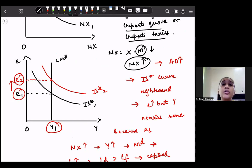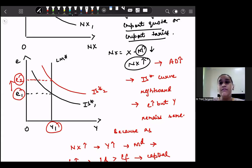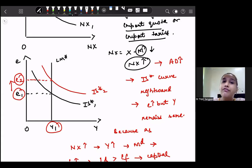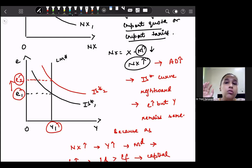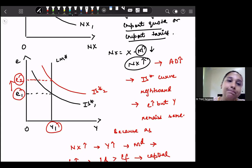With this, we have completed the Mundell-Fleming model — the effectiveness of various policies under the fixed exchange rate and under the flexible exchange rate. We have seen that fiscal policy under the flexible exchange rate is ineffective, monetary policy is effective, and trade policy is ineffective. This is the conclusion we can draw. In the next lesson, we will discuss the Mundell-Fleming model and the effectiveness of various policies under the fixed exchange rate, covering fiscal policy, monetary policy, and trade policy. All the best for your preparation and I will upload the next lesson soon. In case of any doubts, you may ask. Take care.